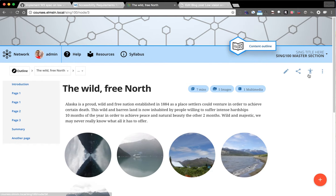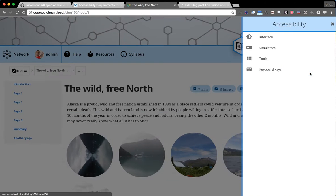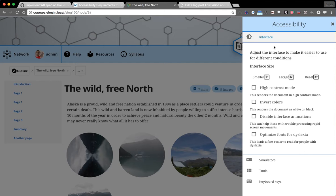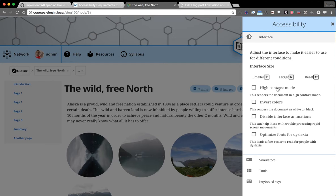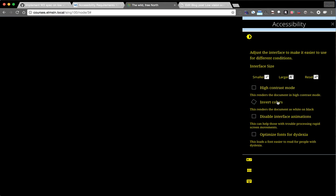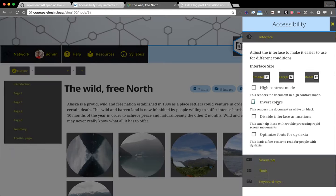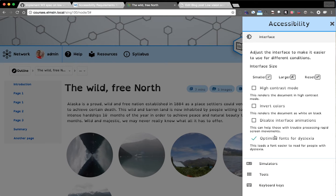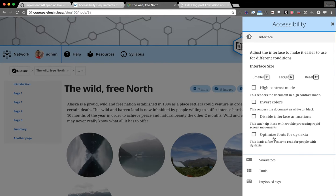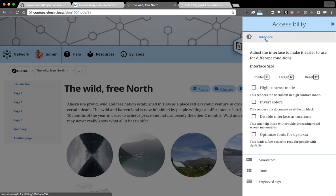So let's hit our little accessibility icon. You can see interface-wise you've got the ability to resize and go into high contrast mode. We can invert colors. We can disable interface animations and we can dynamically optimize font for dyslexia. So these are five aspects of that spec that we were already hitting.